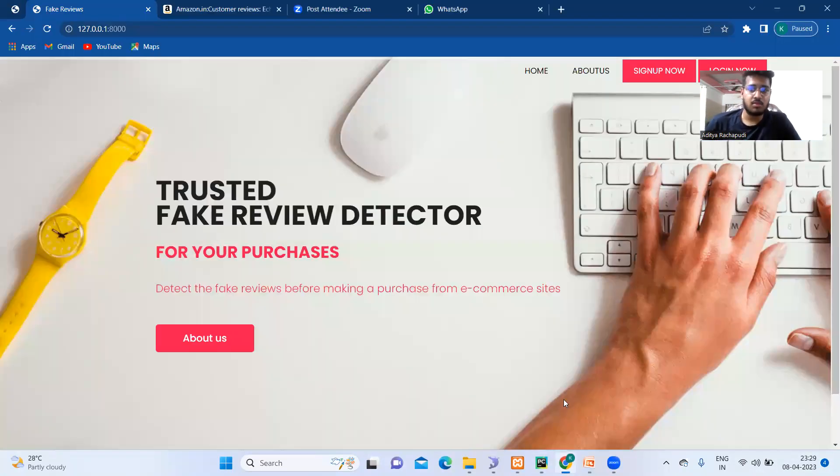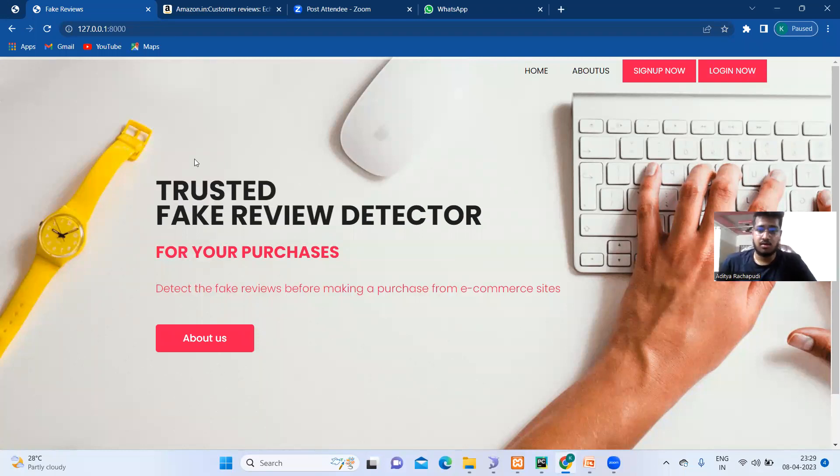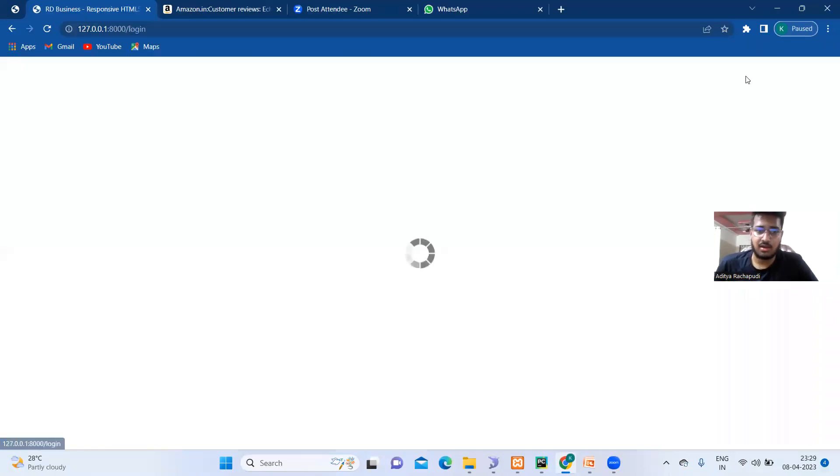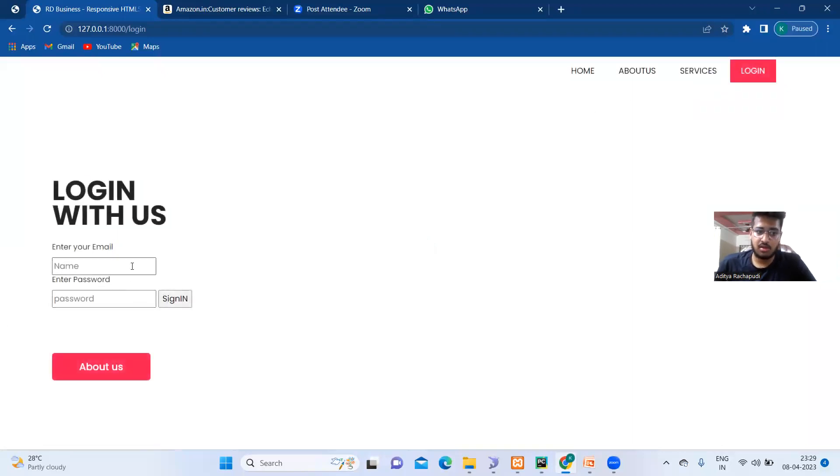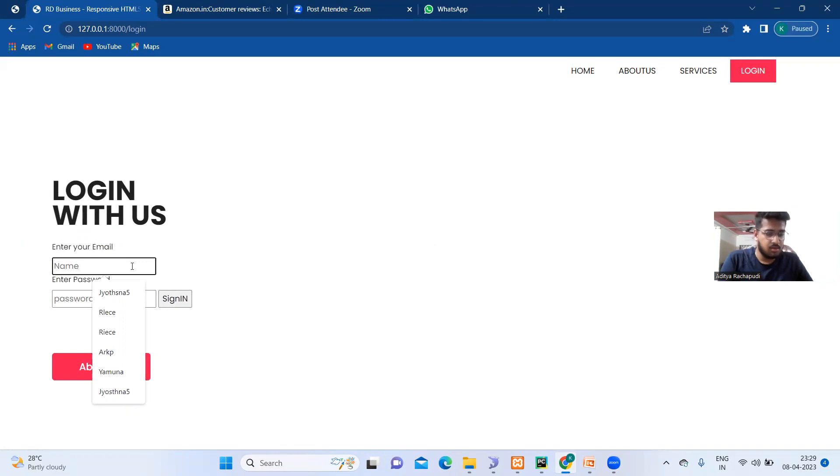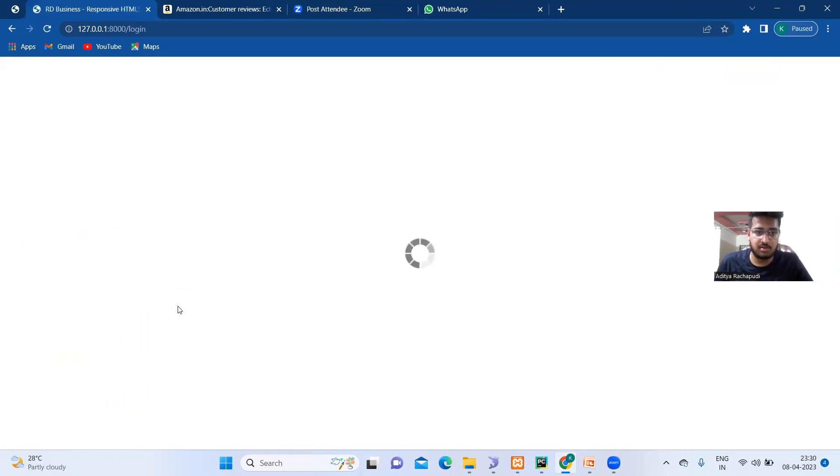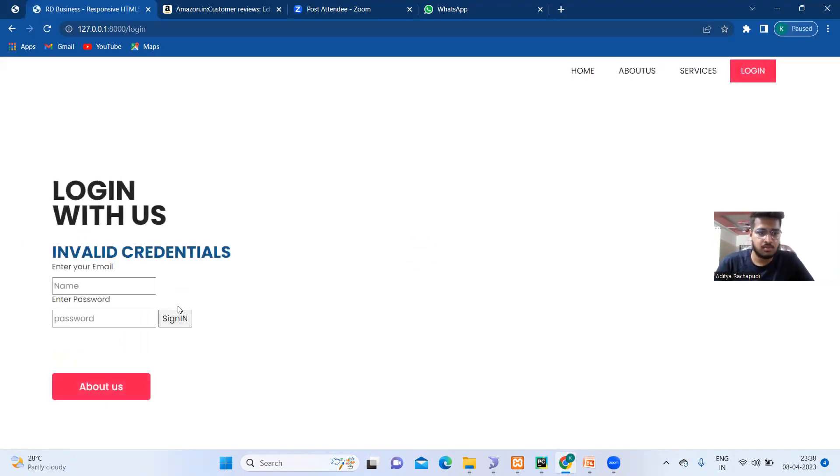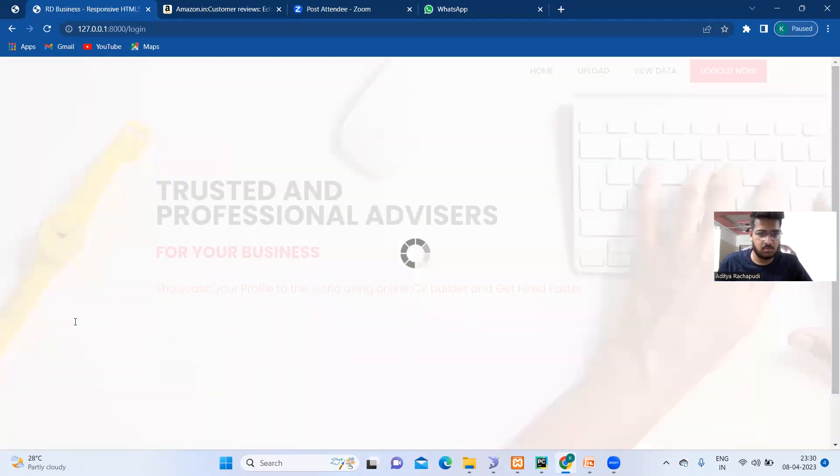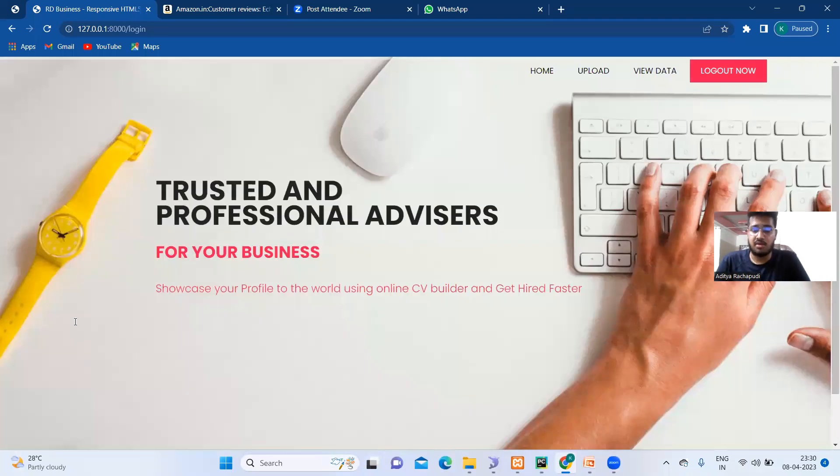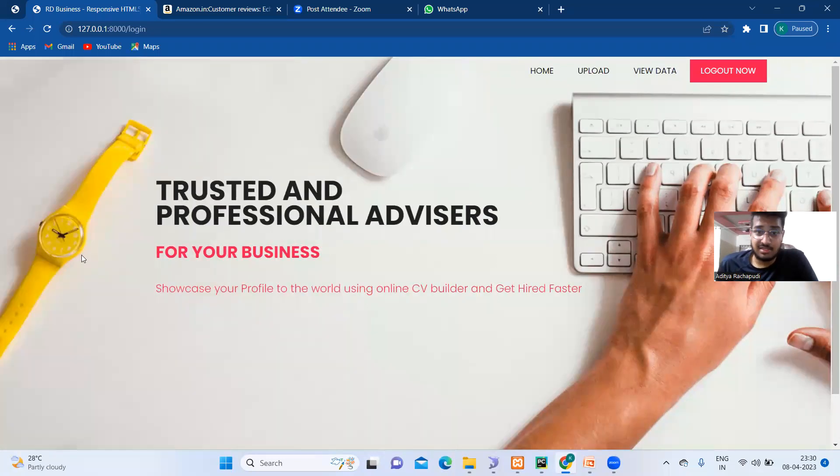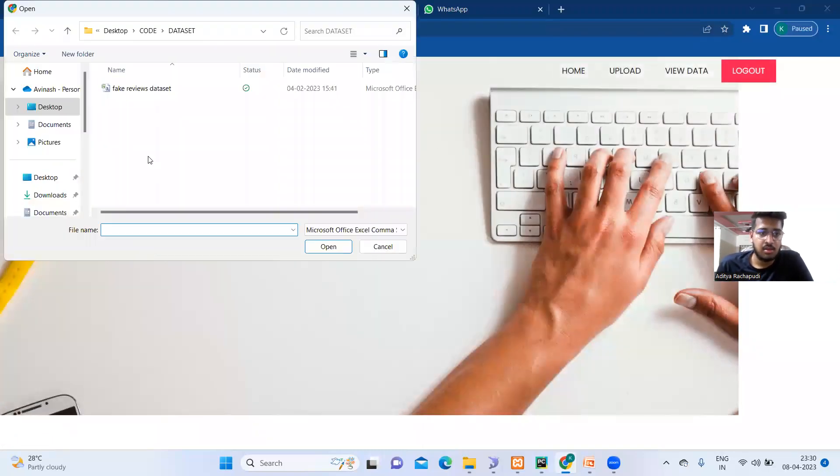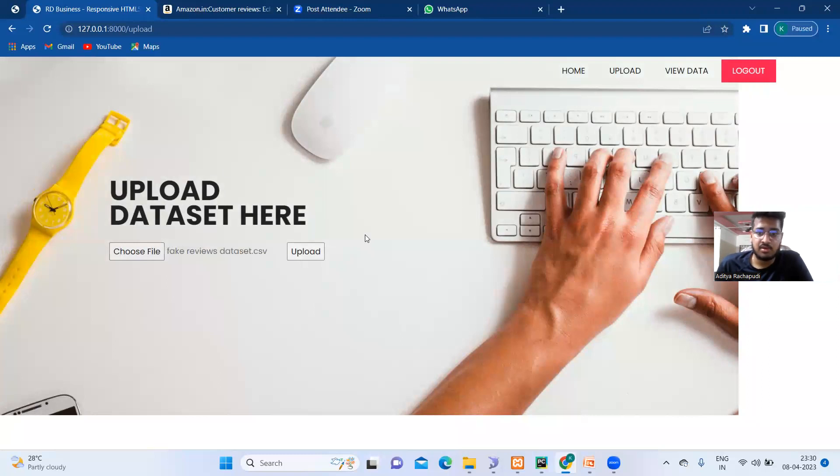At first, this is our login page. Already I have been signed up. So I will directly proceed to login. Here it says send out your name. I have given Aditya. Let me give our password and then sign in. As you can see, this is our homepage after we signed in. Here we have to upload the dataset. As you can see, this is the dataset.